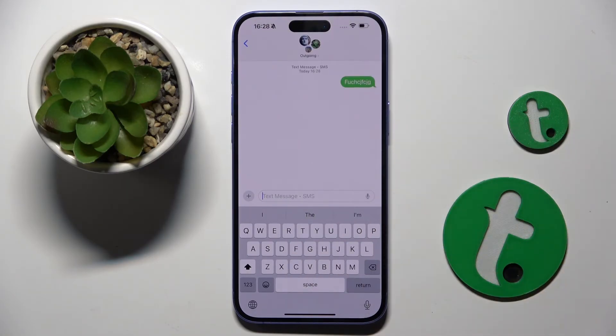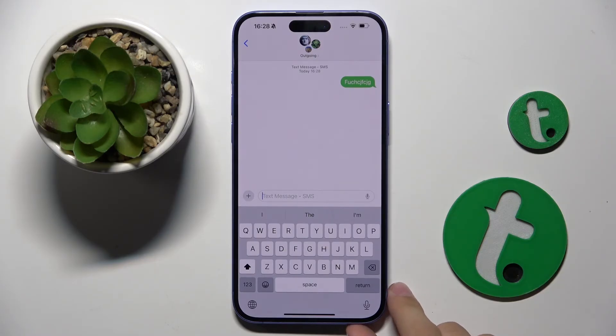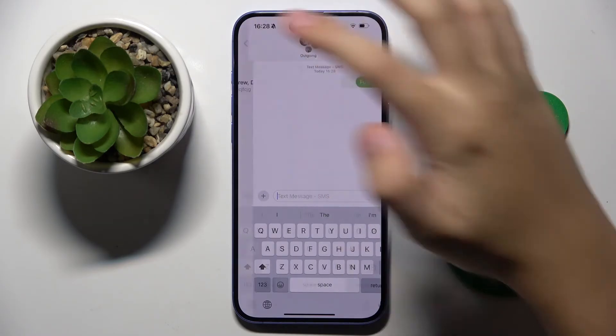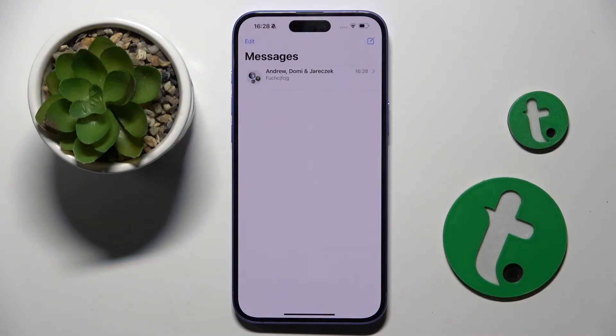Now here we just have to type our message, and all we have to do is click send — and basically that's it.